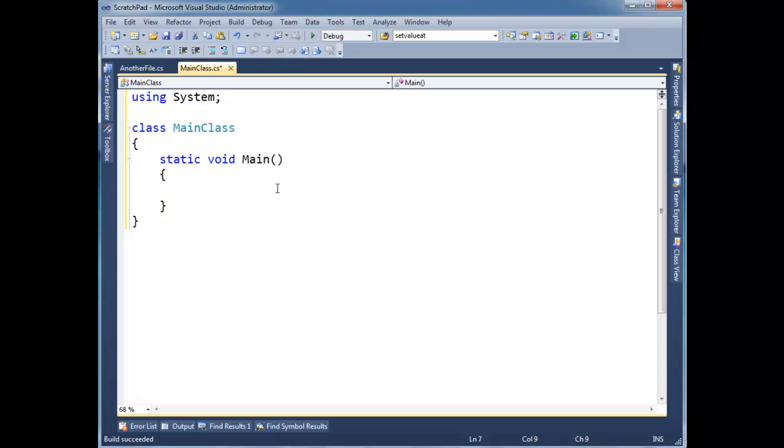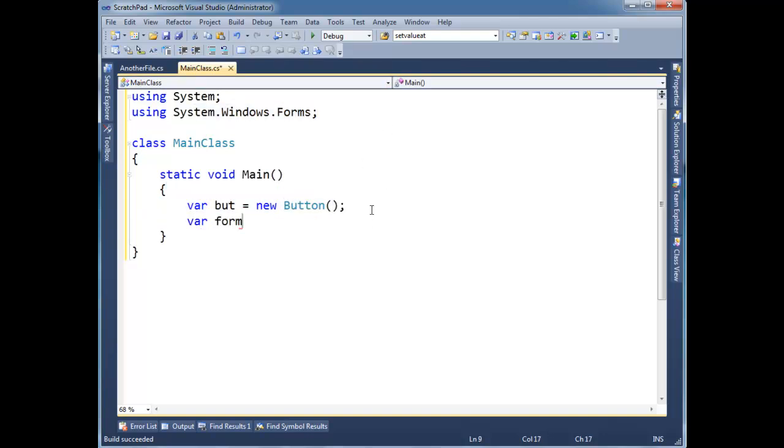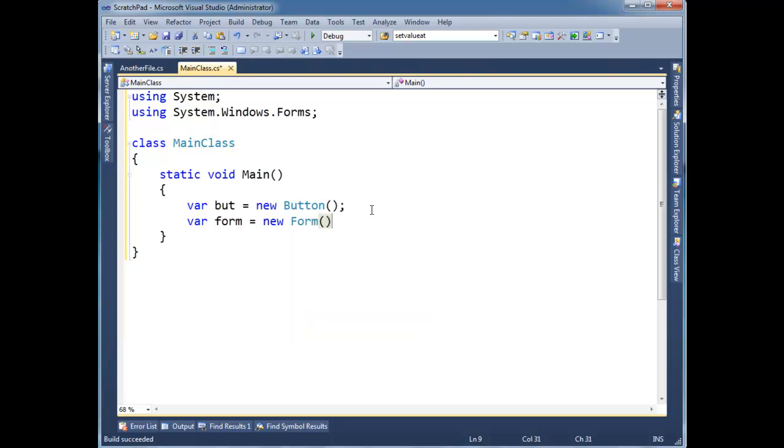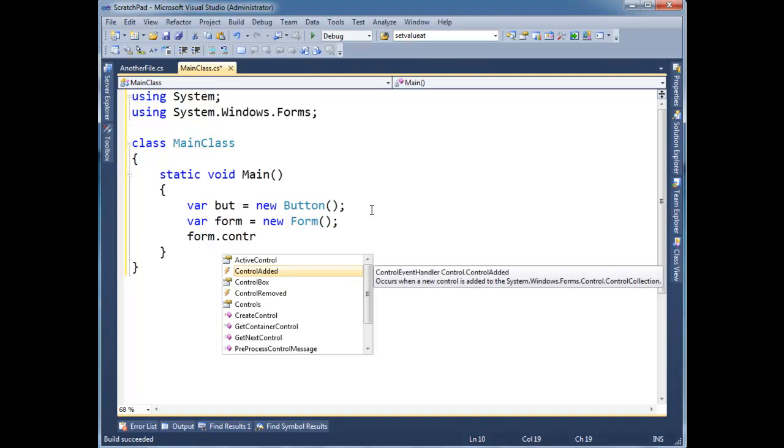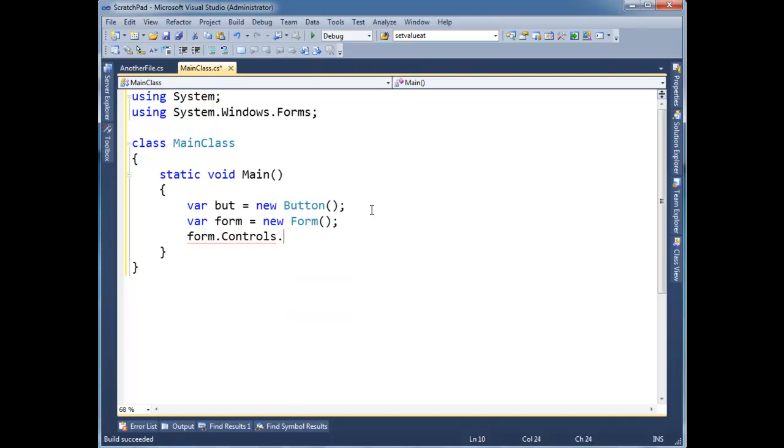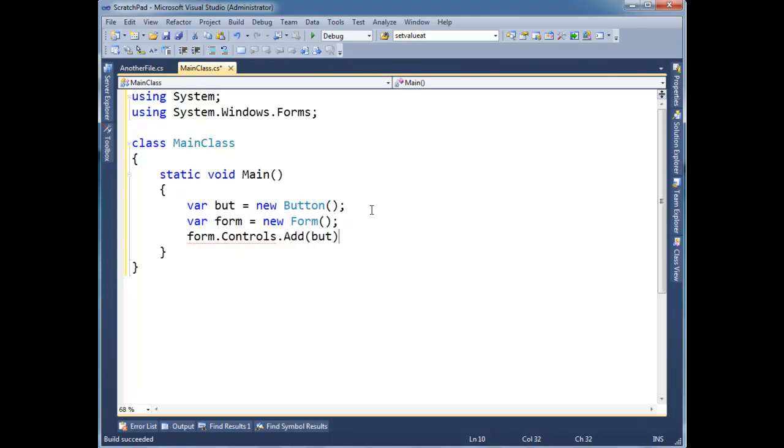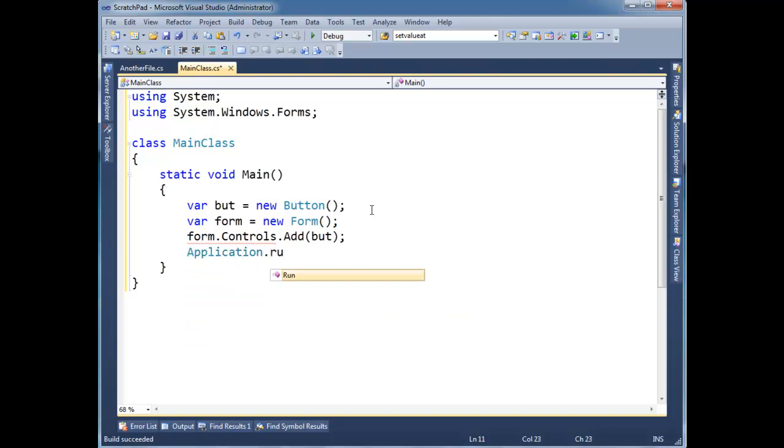So I'm going to say var but gets new button, and bring in the using for system windows forms here. I'm going to say var form gets new form, and I'm going to say form.controls.add but, and I'm going to say application.run, which basically brings up our GUI.